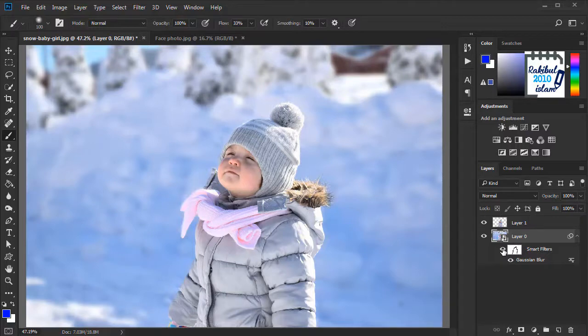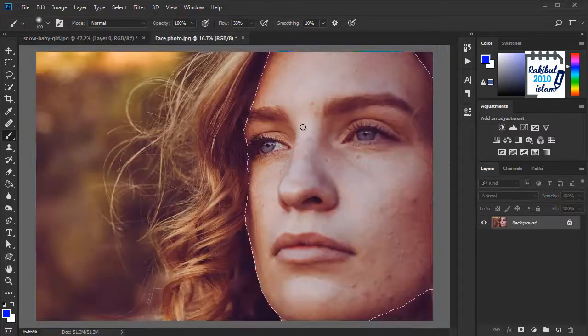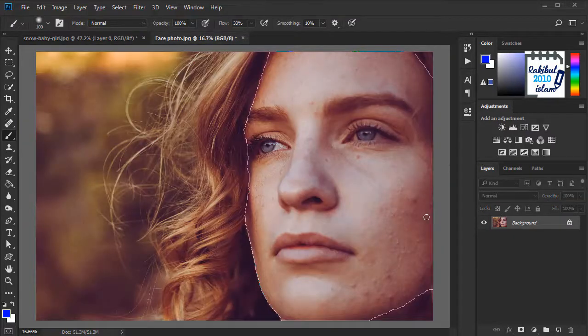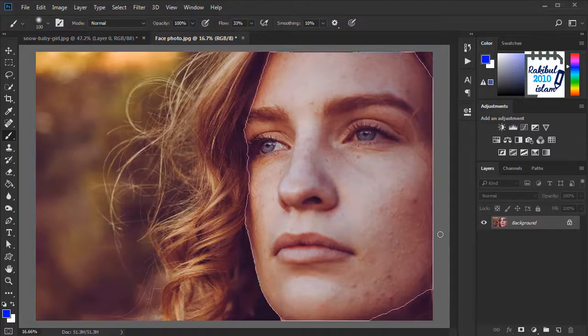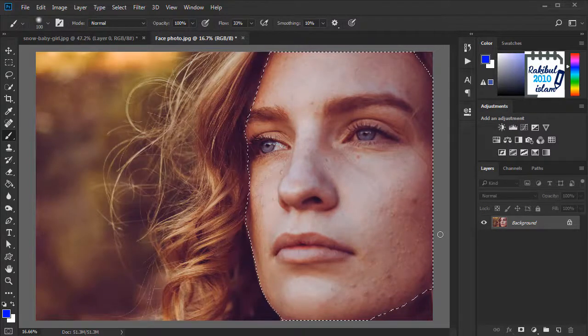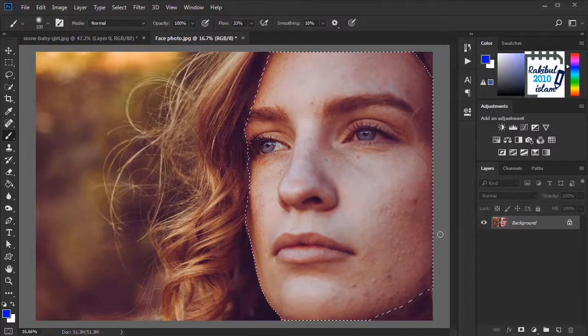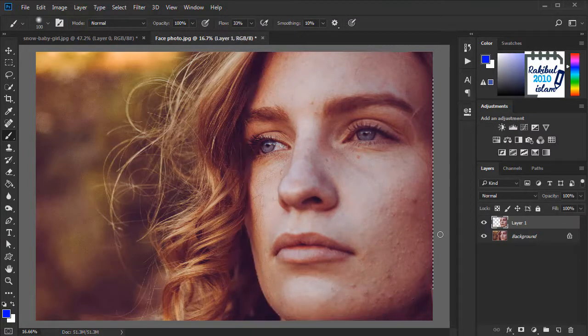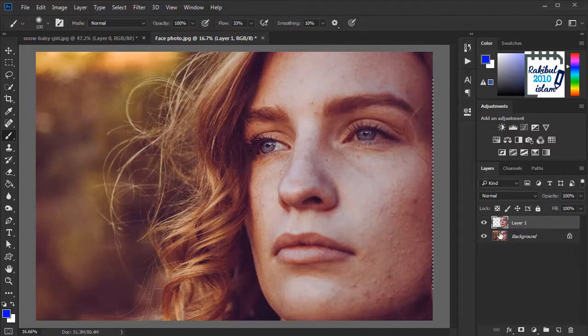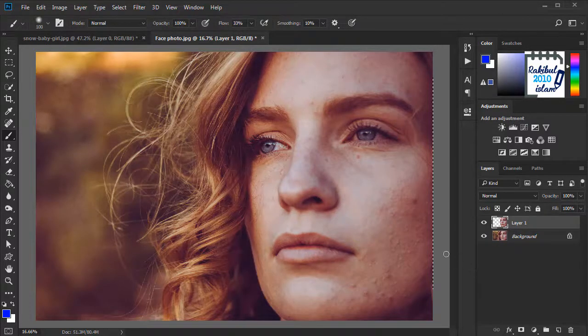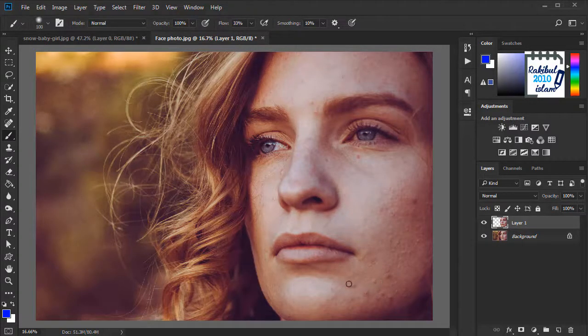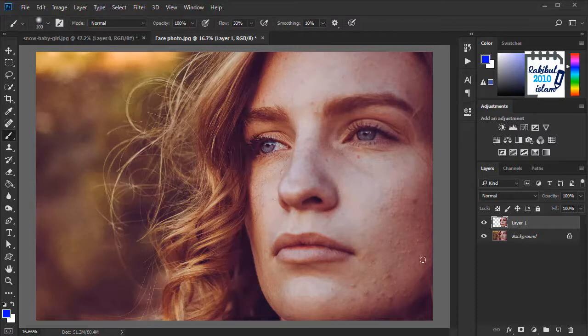So now we will see the surface blur effect on this image. So we will press Ctrl+Enter to make the selection. And then we will press Ctrl+J to duplicate this layer. And we will apply the surface blur to smoothen this skin.